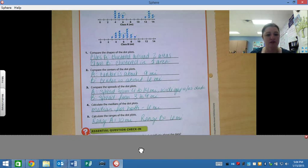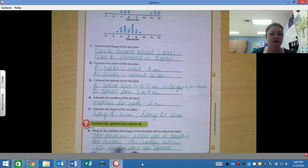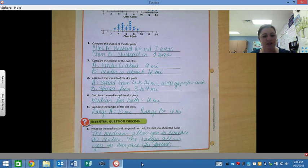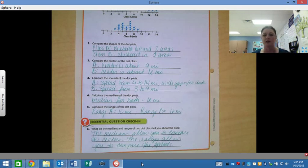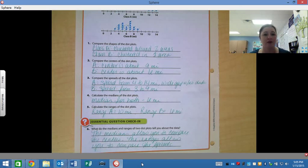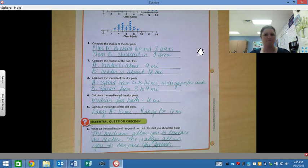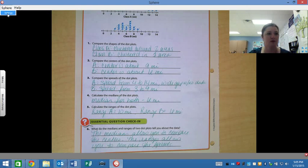Last but not least, your essential question check-in: what do the medians and ranges of two dot plots tell you about the data? Your medians are going to allow you to compare your centers. The ranges are going to allow you to compare your spreads — how far your data is spread out. Hopefully this helped you check over your answers and make sure you're on the right track. You do have a quiz today, so make sure you are prepared and ready. Have a great weekend if I don't see you.